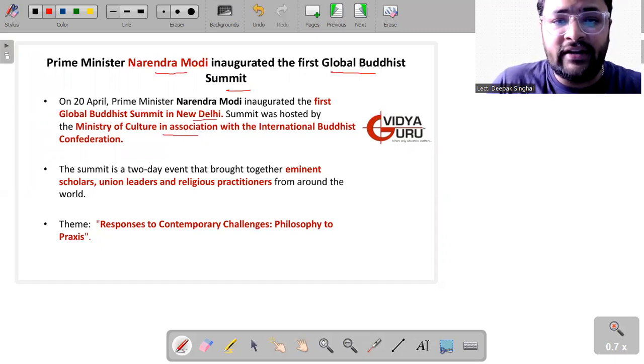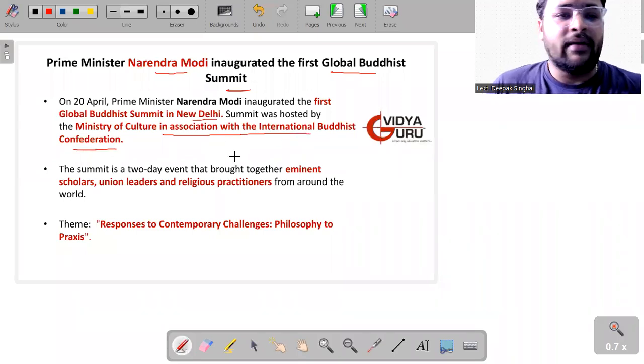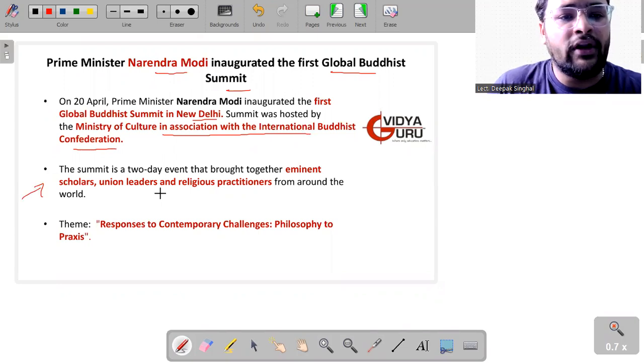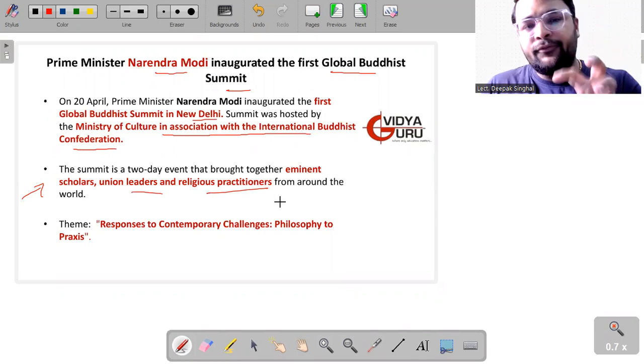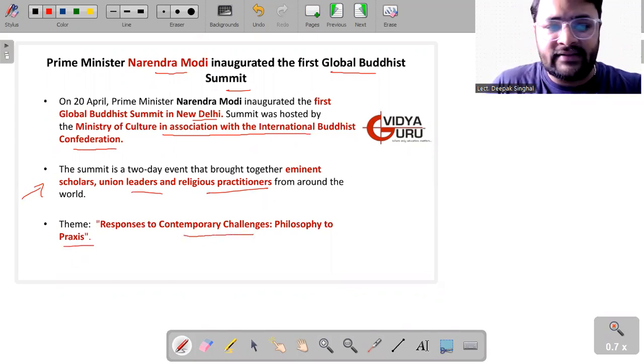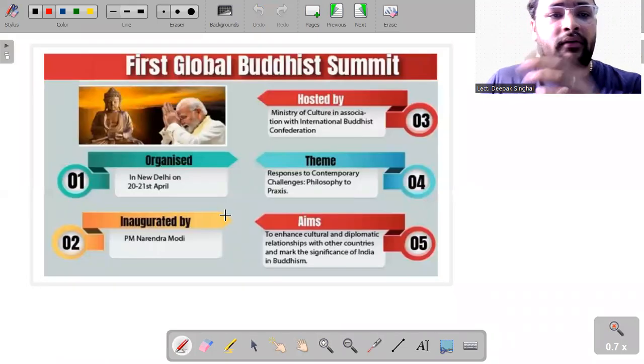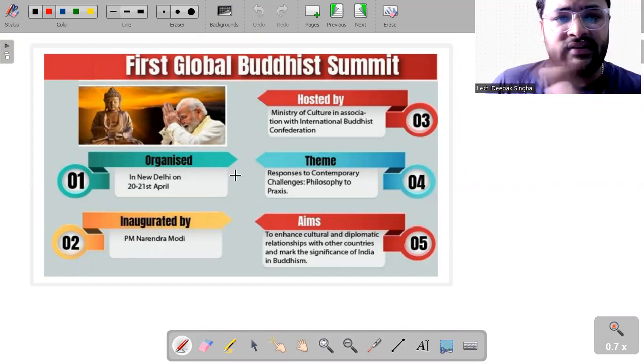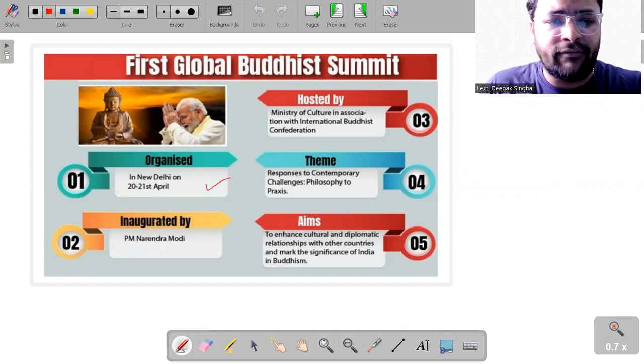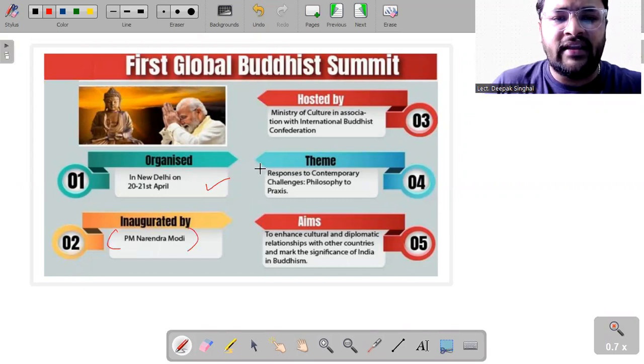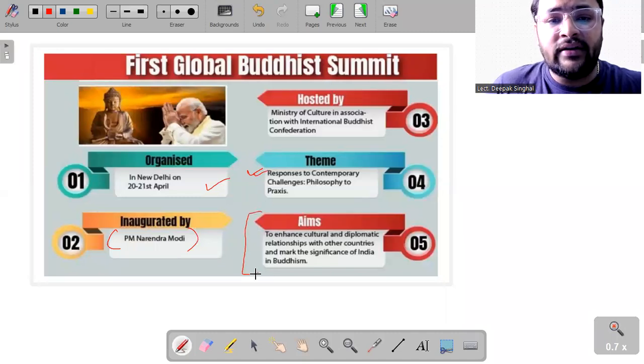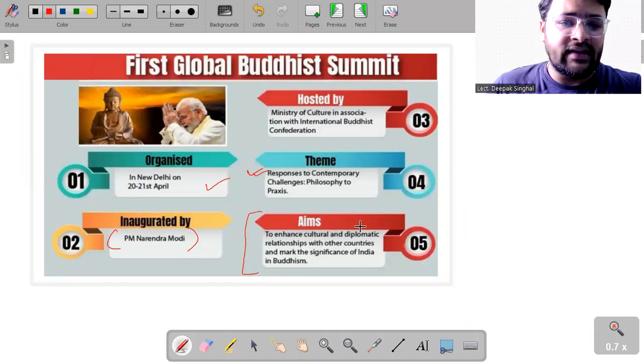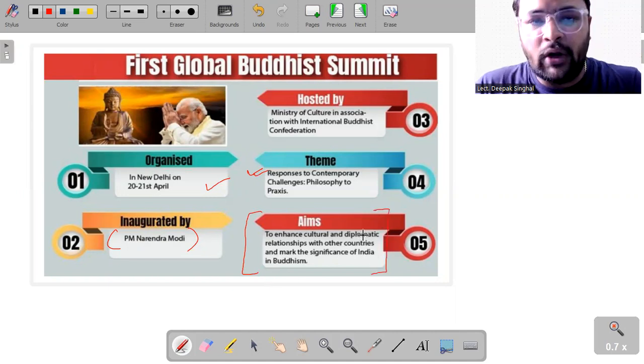So Prime Minister Narendra Modi inaugurated the first Global Buddhist Summit in New Delhi and the summit was hosted by Ministry of Culture in association with the International Buddhist Confederation. The summit was a two-day event that brought together eminent scholars, union leaders, religious practitioners from around the world. The theme for this summit was Responses to Contemporary Challenges, Philosophy to Praxis. This was organized in New Delhi between 20th to 21st of April, inaugurated by Prime Minister Narendra Modi. And the aim is to enhance cultural diplomatic relations with other countries and mark the significance of India in Buddhism.